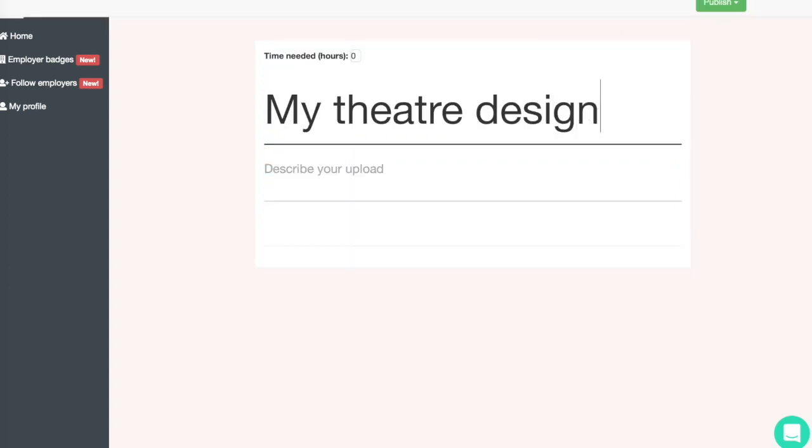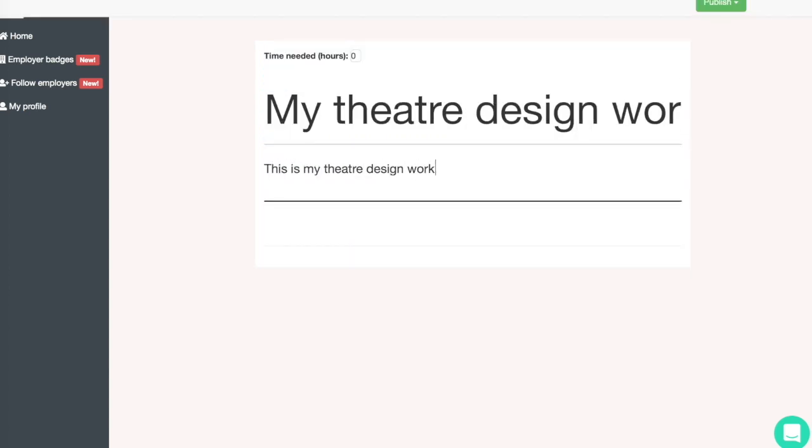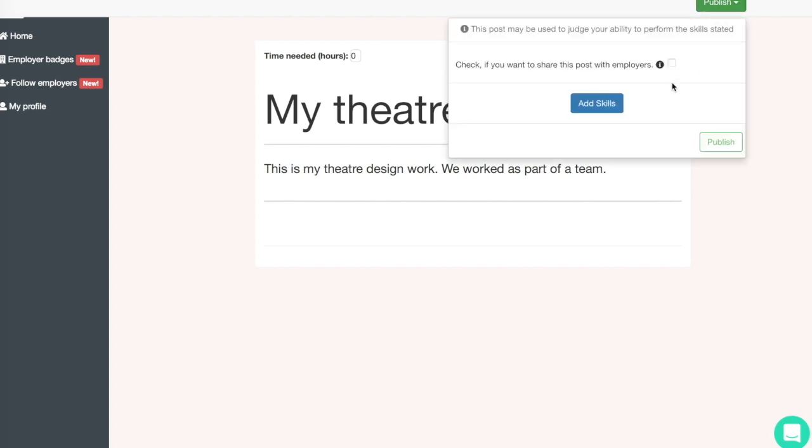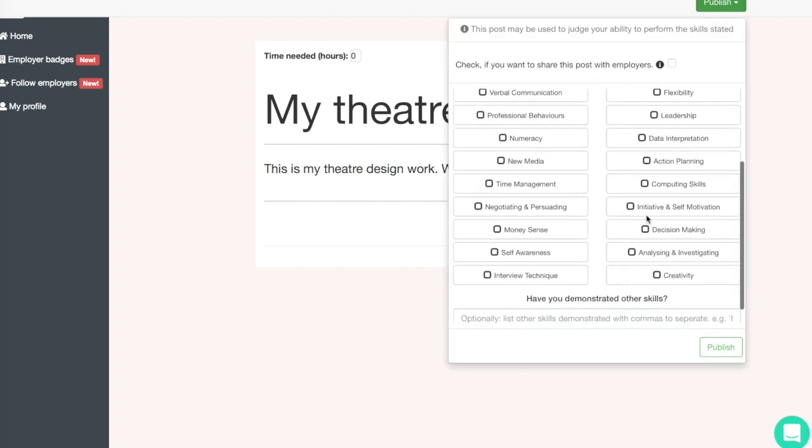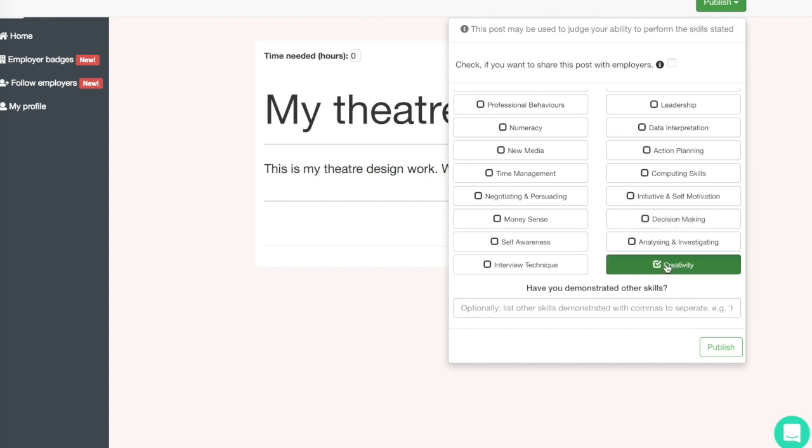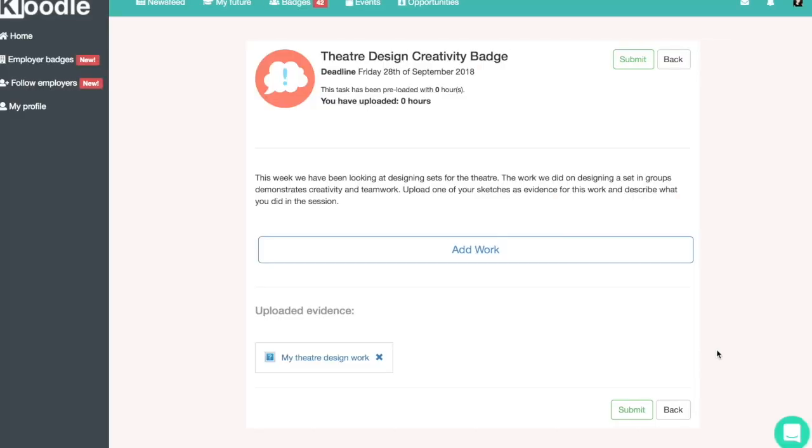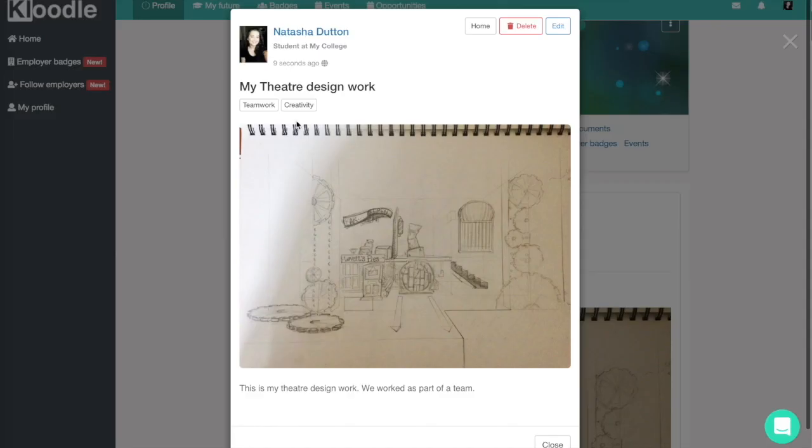Give that a title and provide a brief description, and then publish that, tagging in the skills that the teacher has asked for, so teamwork and creativity. And then click publish, and as you can see, the item of work is then uploaded to the badge ready to be marked.